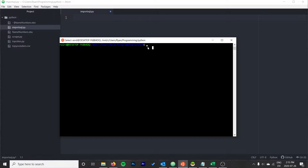Hey everyone, it's Ryan on the Syntax channel. In this video, I'm going to show you how to import an Excel file into an SQL database. This will work with a large variety of Excel files.